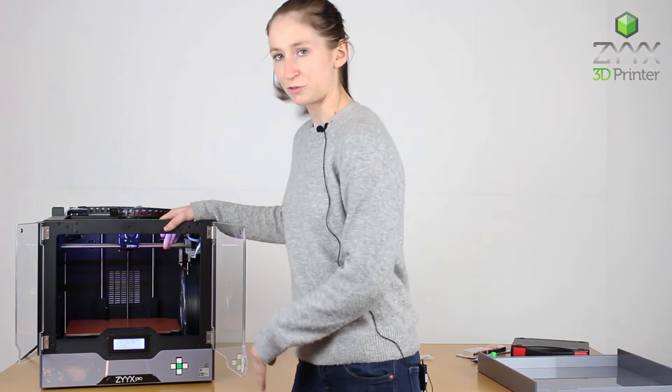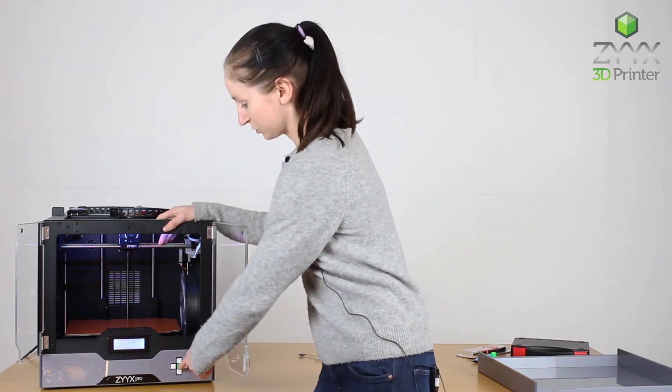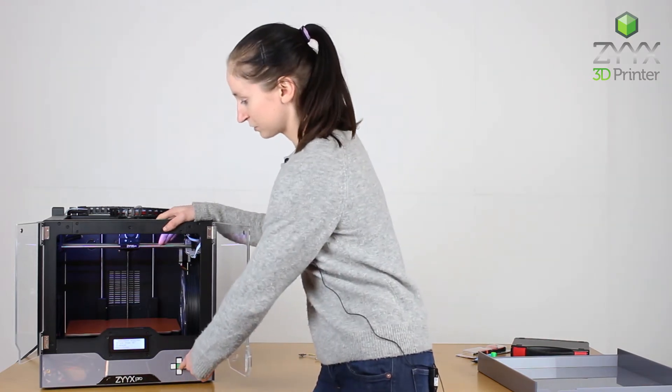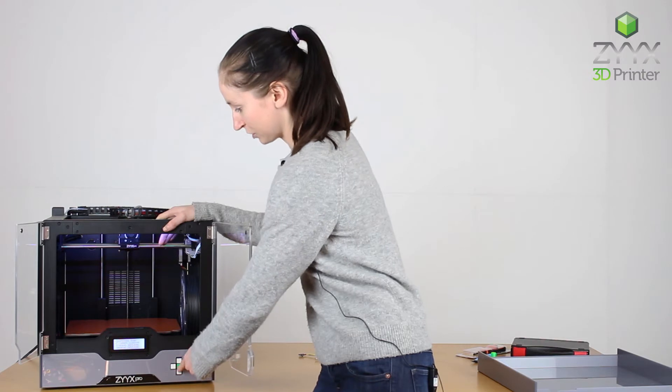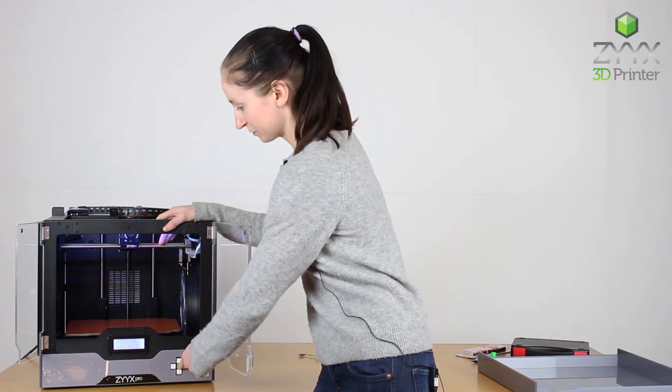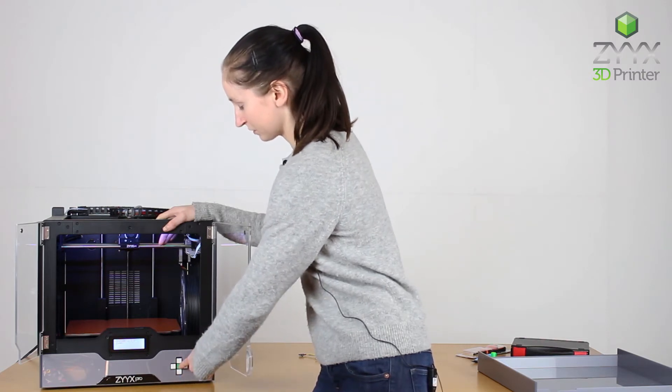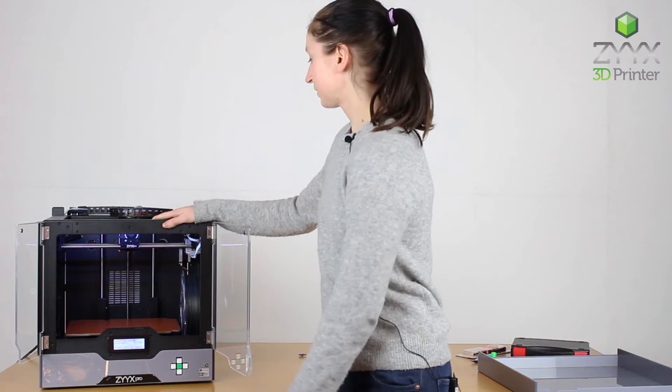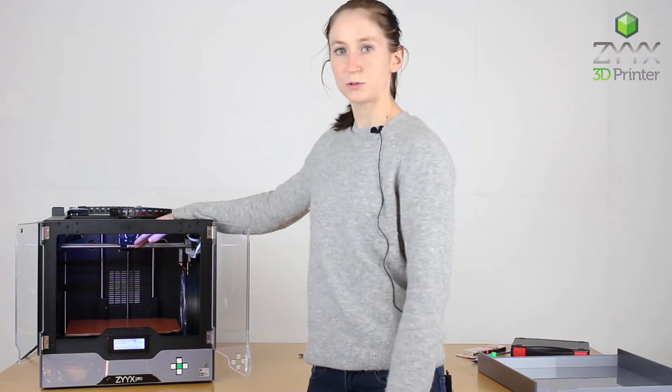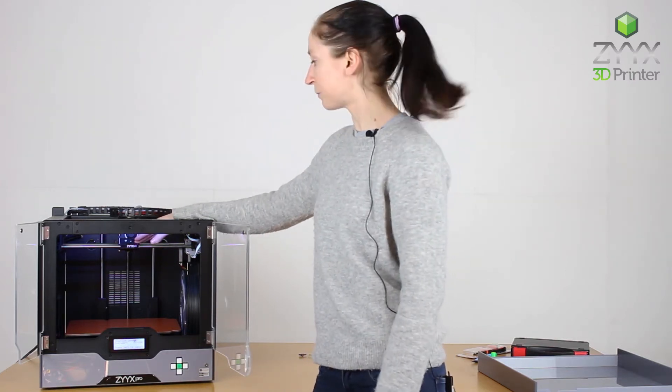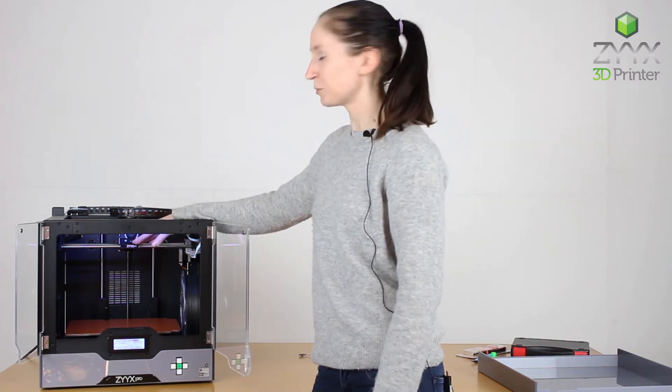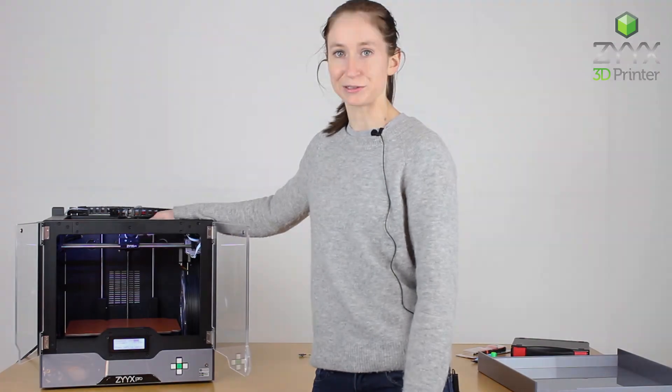To unload the filament, I'm going to go to utilities, filament loading, and select unload. The SWIFT tool in the print head will now warm up and once it's warm enough it will beep to tell me I can start unloading the filament.